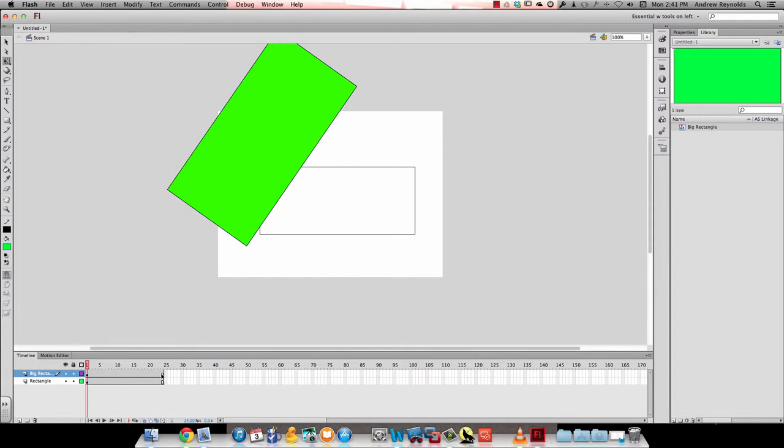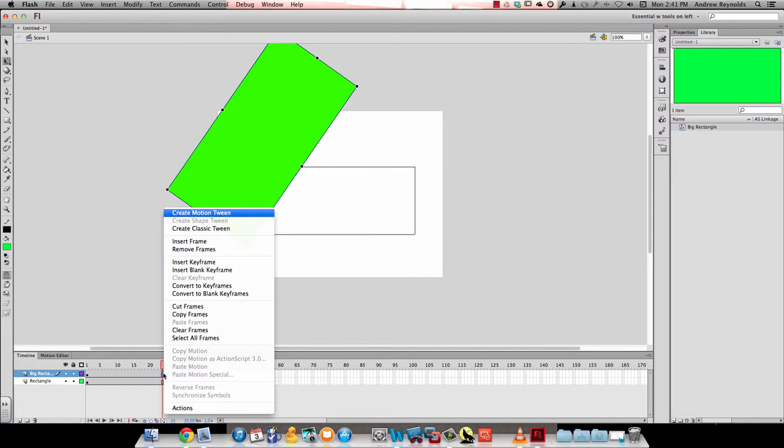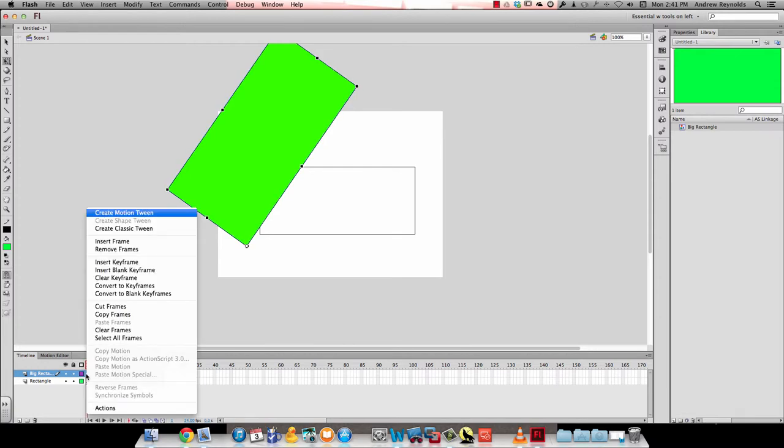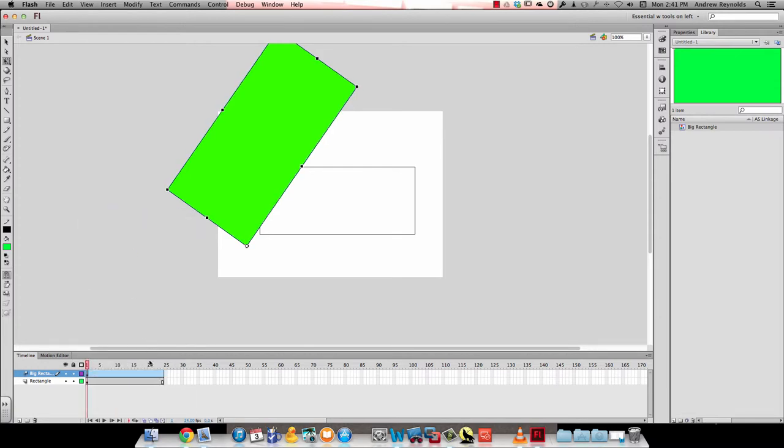Then I'm going to insert a keyframe at frame 24 on the big rectangle layer. Actually, before I do that, I forgot to insert a motion tween. There we go, now I have a motion tween.